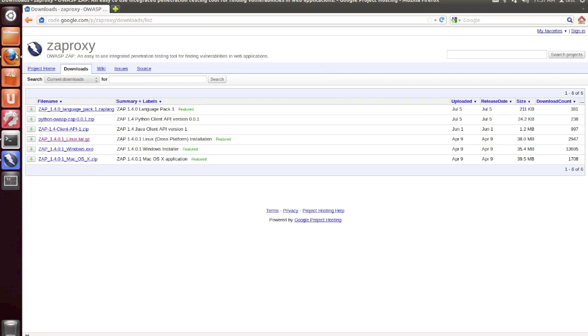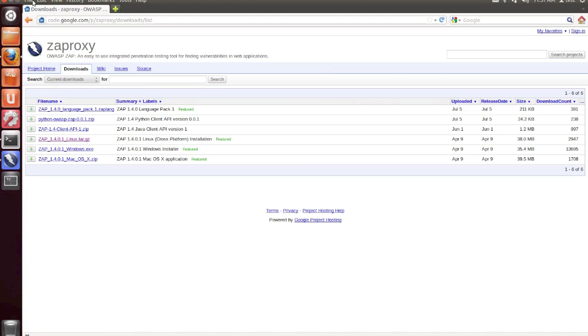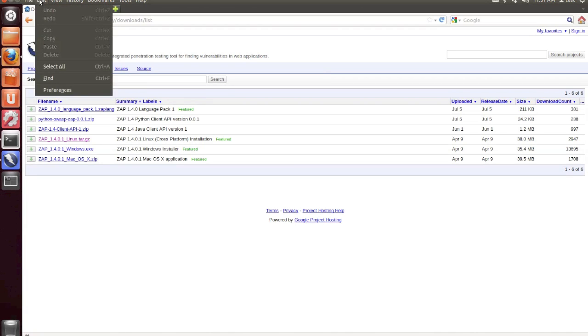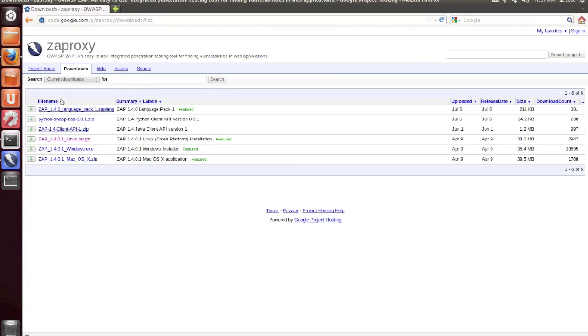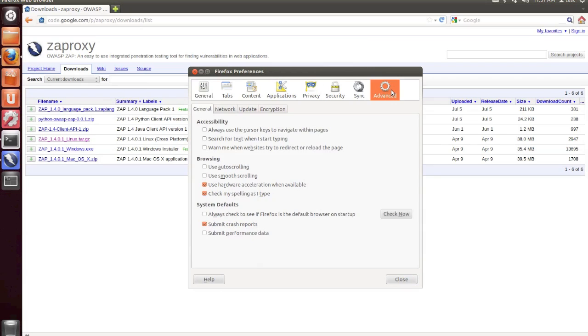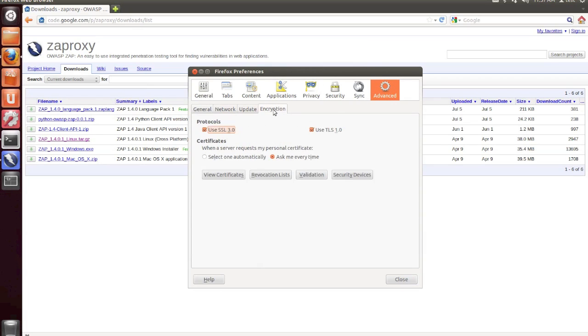And now I'm going to go to the browser. In Firefox, we're going to go to Edit, and then Preferences. And then click on the Advanced tab at the top. Under the Encryption sub-tab, we're going to click on View Certificates.